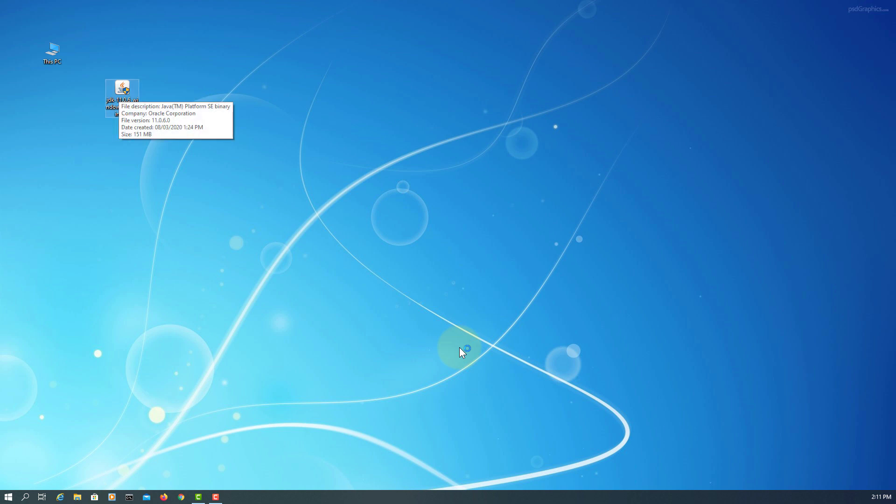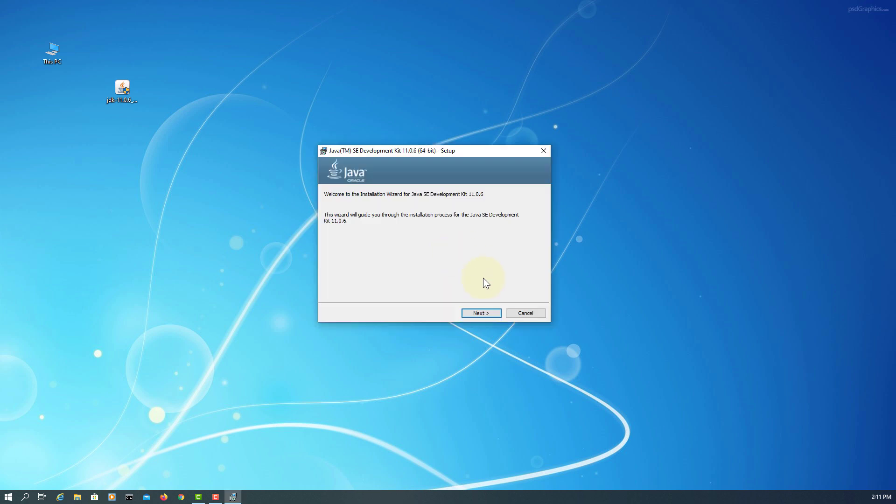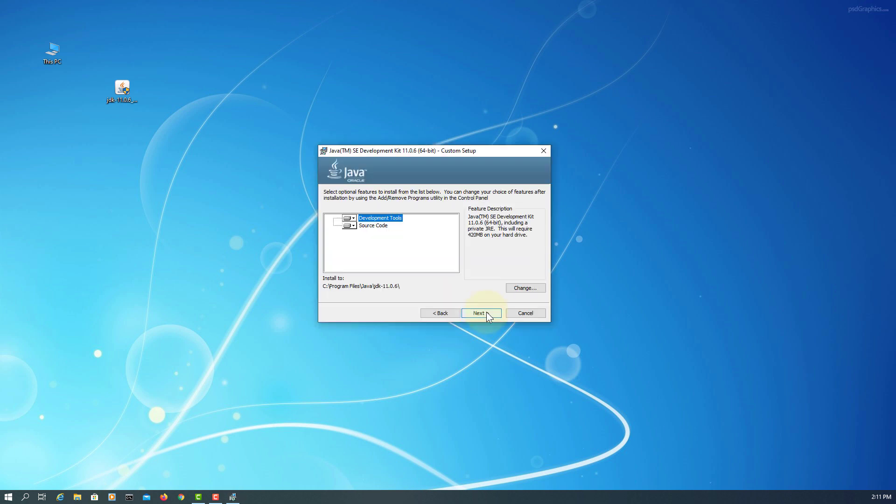After you download it, installation is quite straightforward. Next, and then try to remember installation directory.